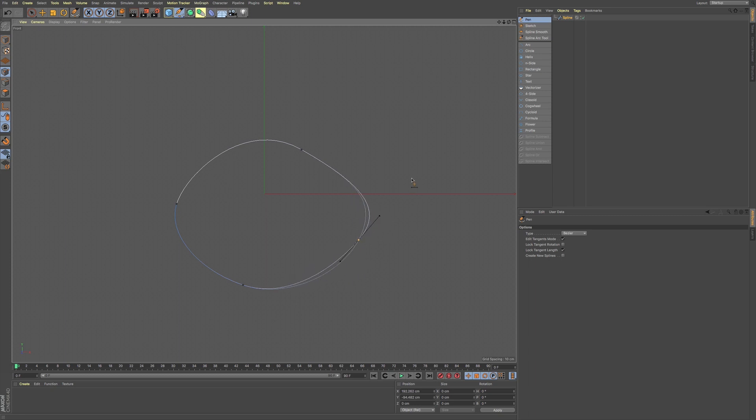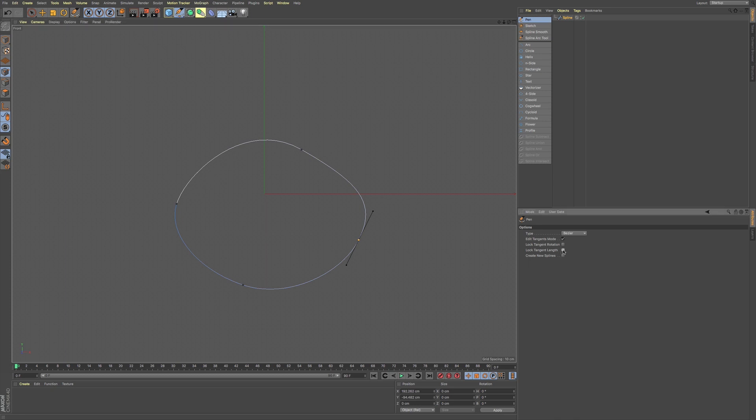And we have the same thing for the length. We can lock the length and only change the rotation. So you can see as I'm moving the cursor, I'm not moving the length of our Bezier handle.